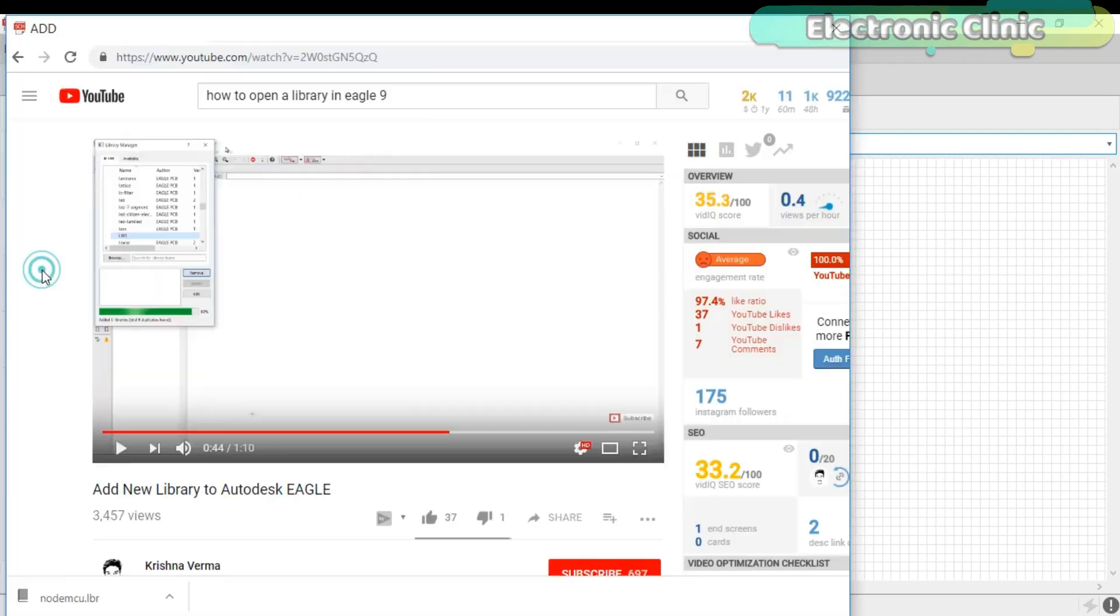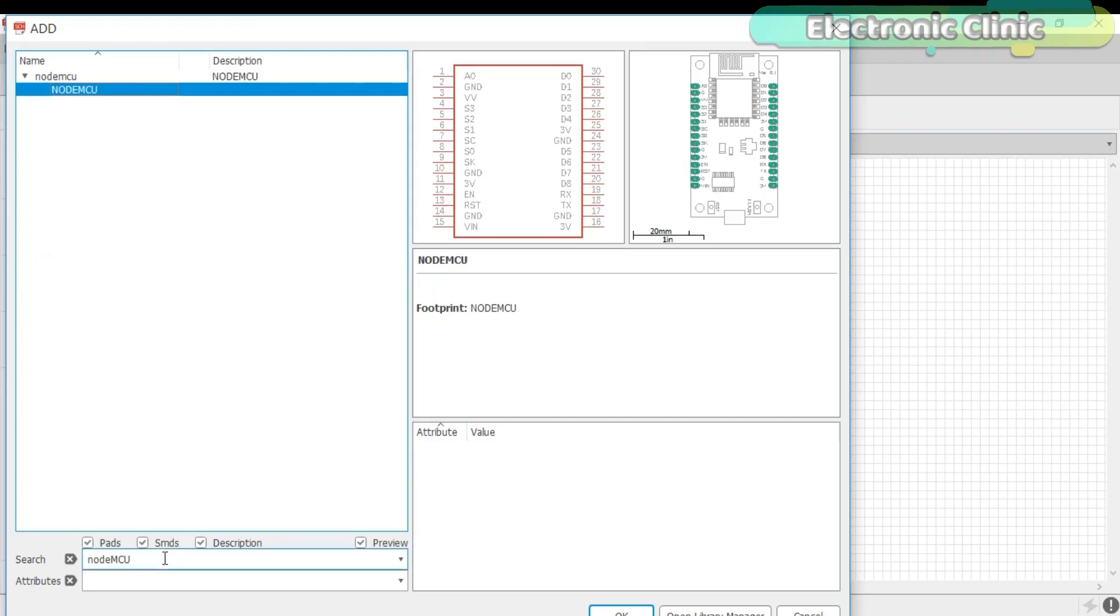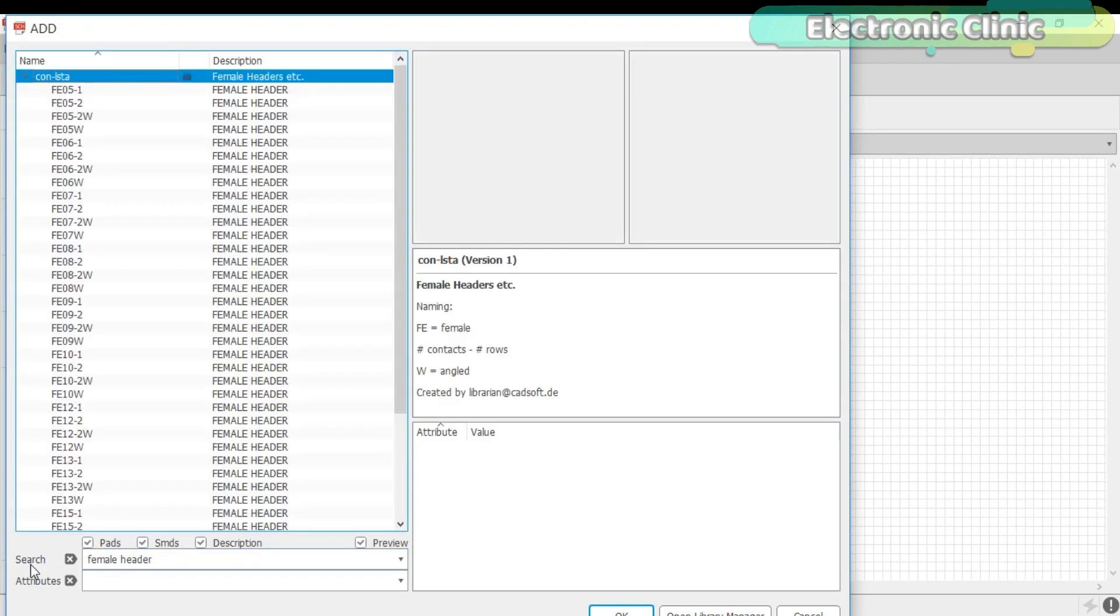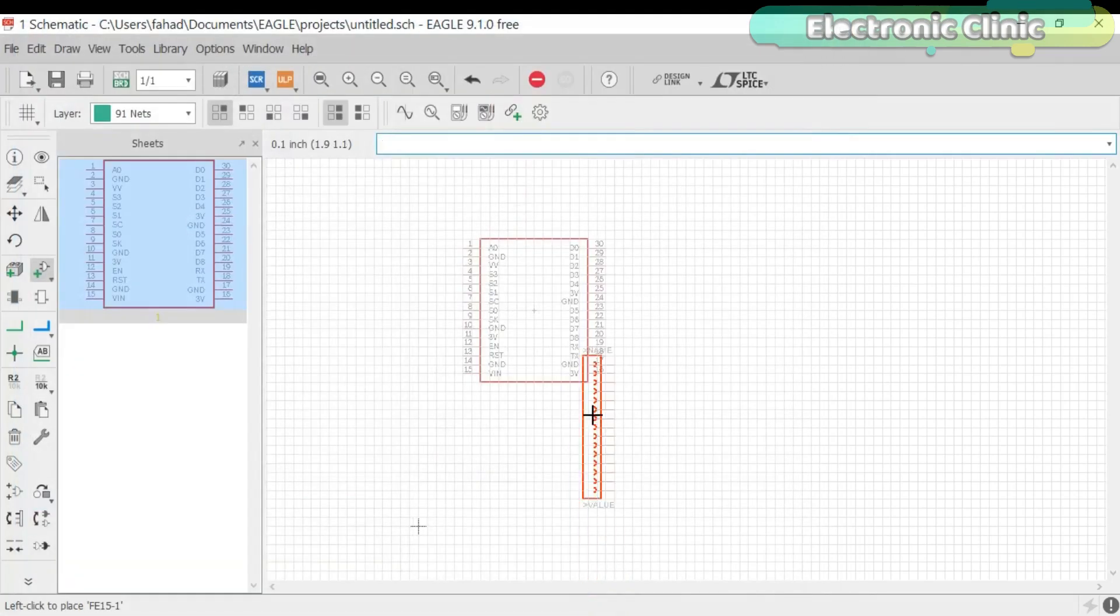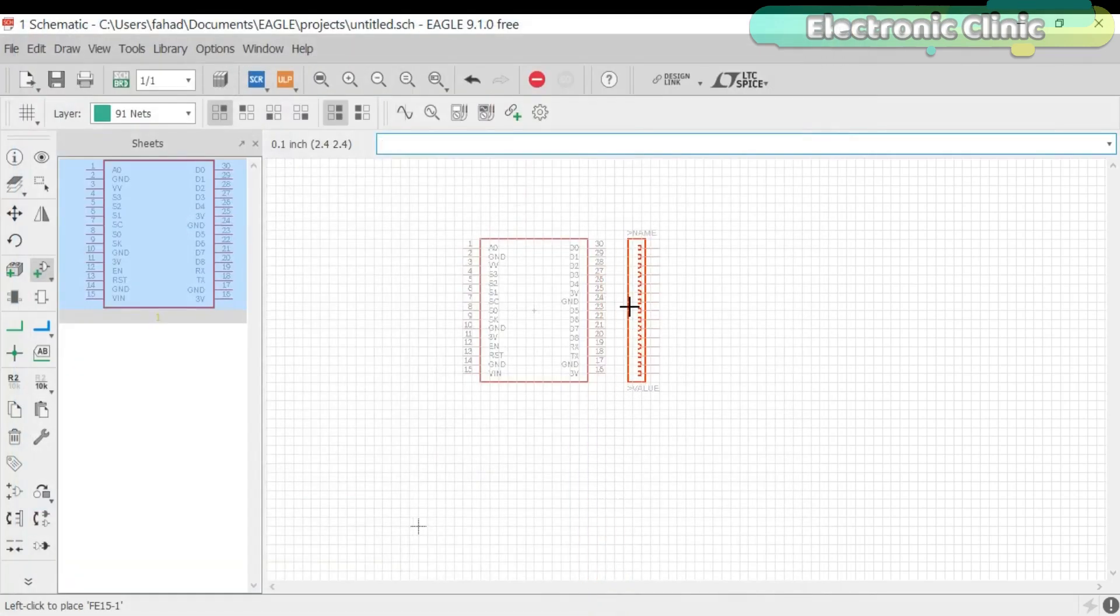Click on the Add part and search for the female header and select the one which consists of 15 female headers as we have 15 pins on each side of the NodeMCU ESP8266 Wi-Fi module. Right click to rotate the part and click the mouse left button to add this part.